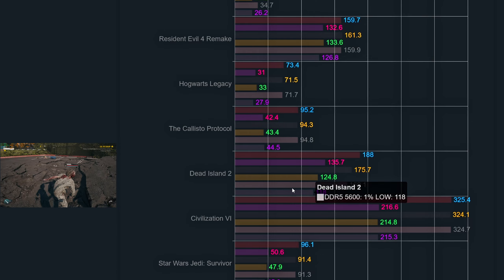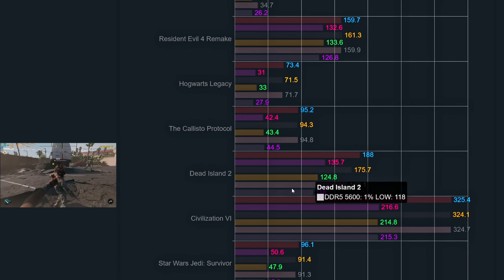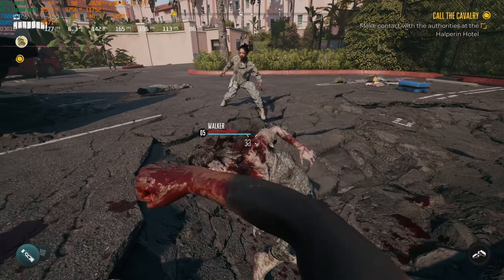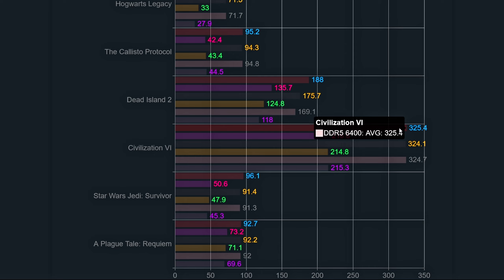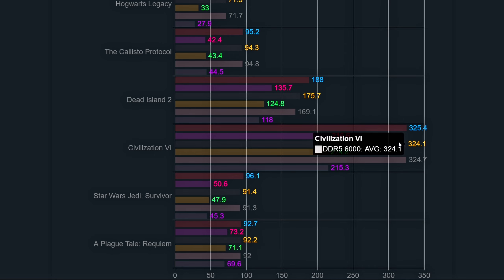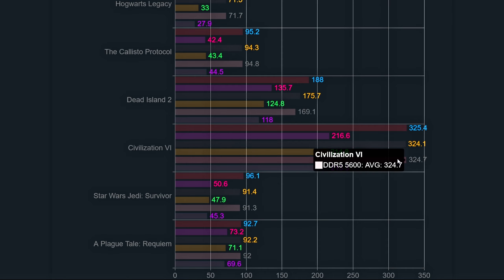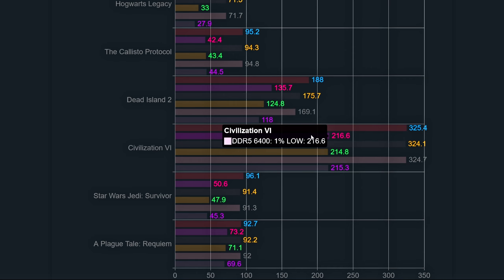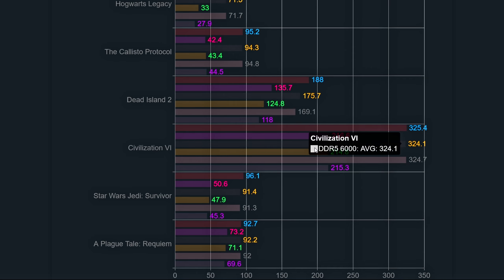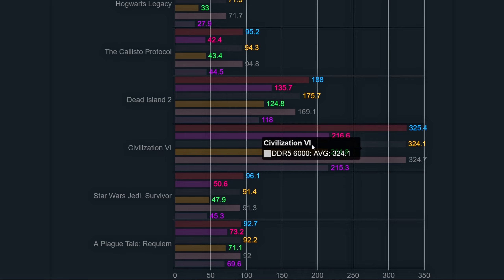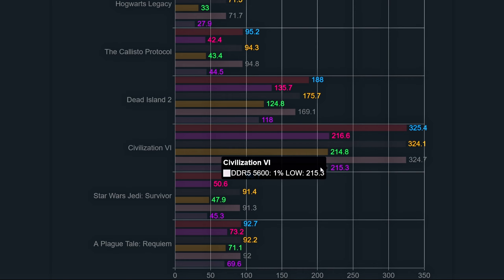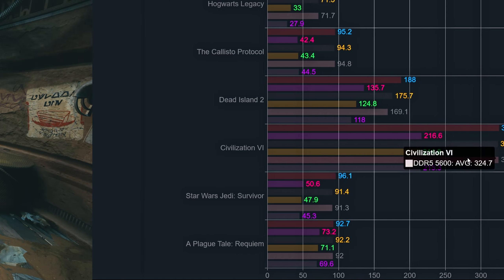Dead Island 2 was a bit harder to test as it was spawning different numbers of zombies in the area. This game benefits from high-speed memory kits. The 6400 speed had an average of 188 with 1% lows of 135.7. The 6000 had averages of 175 with 124 1% lows. And the 5600 had 169.1 with 118.